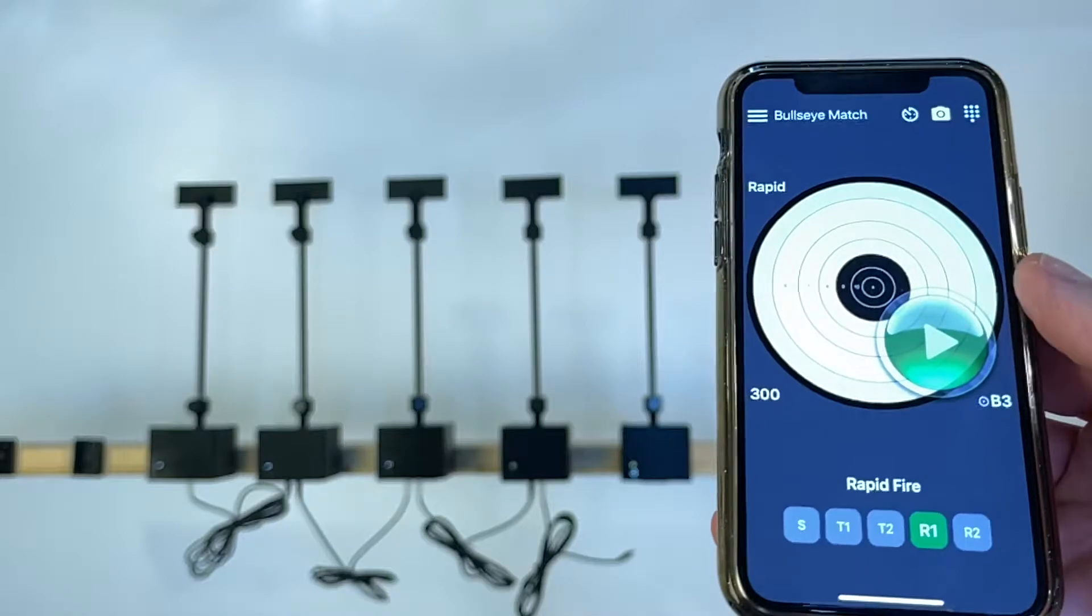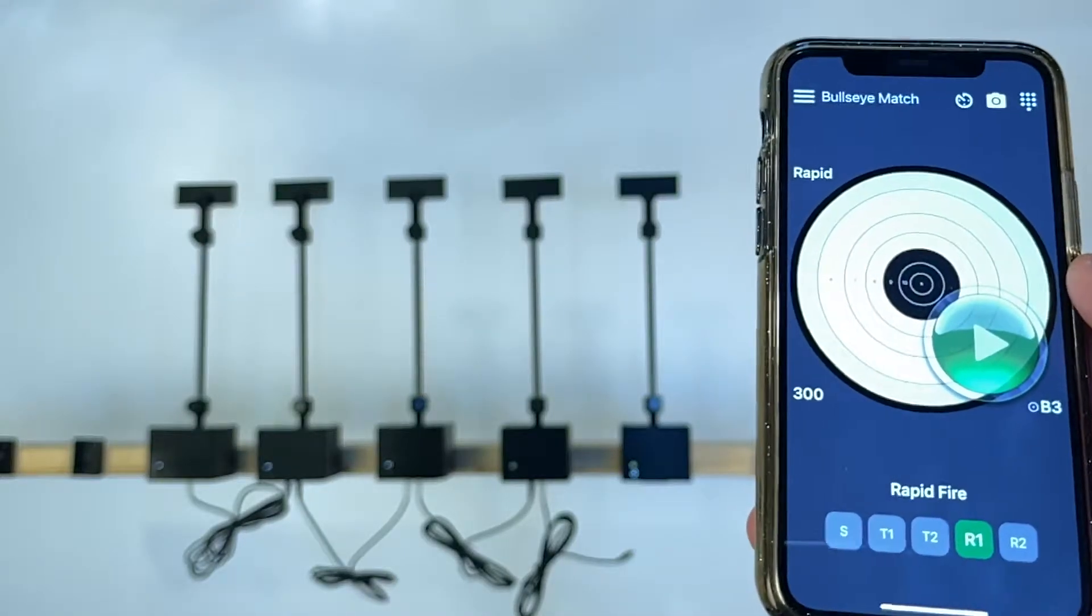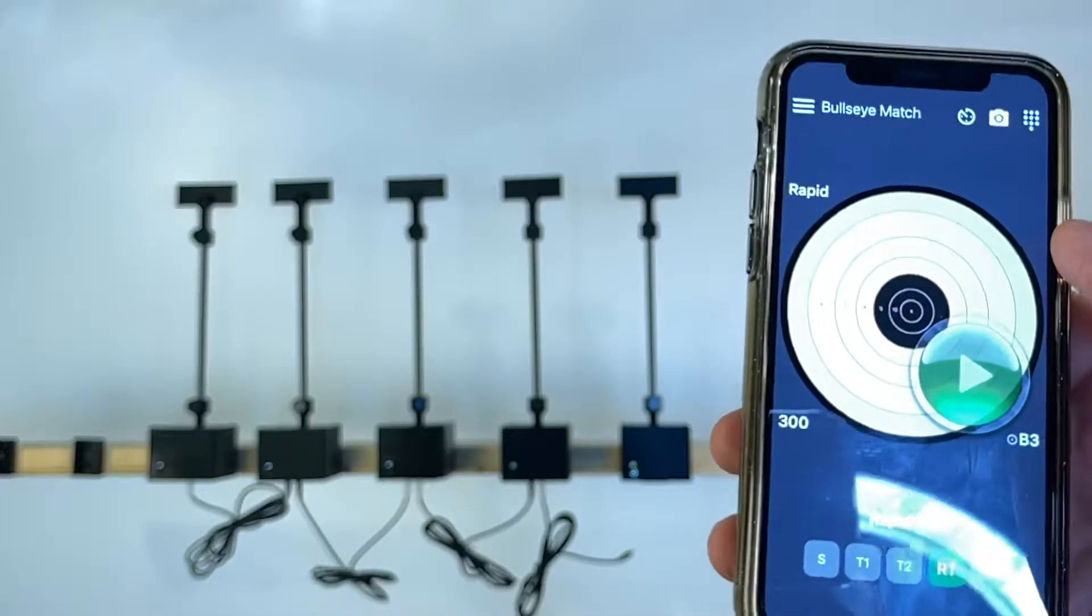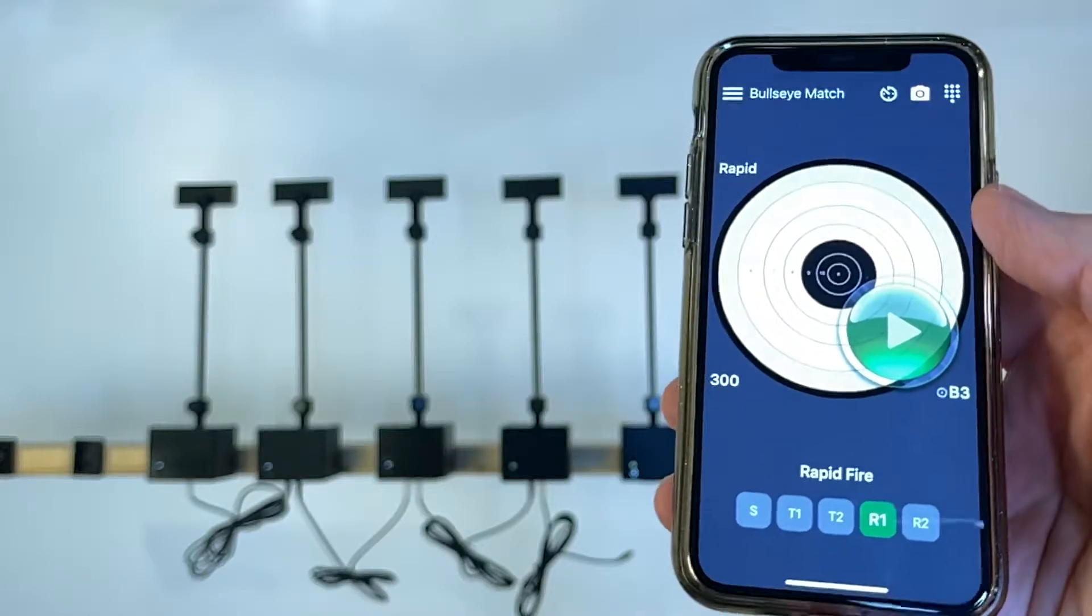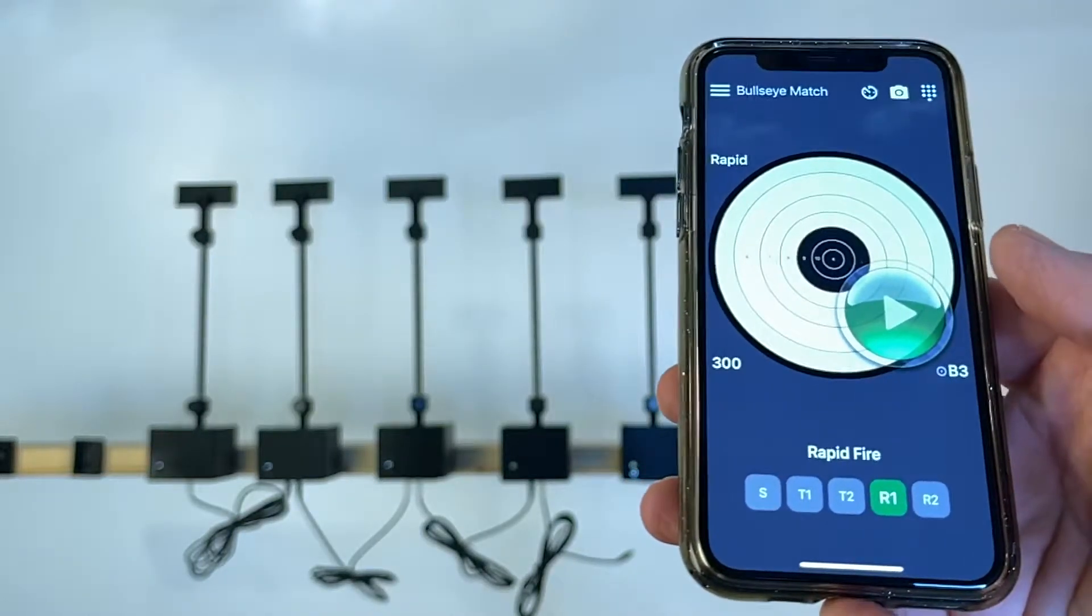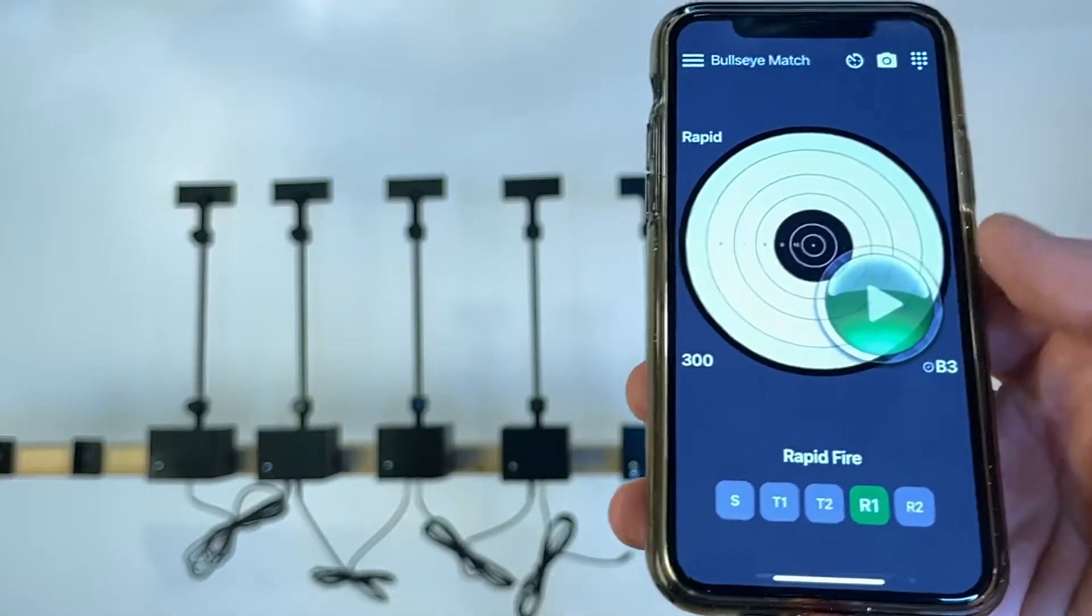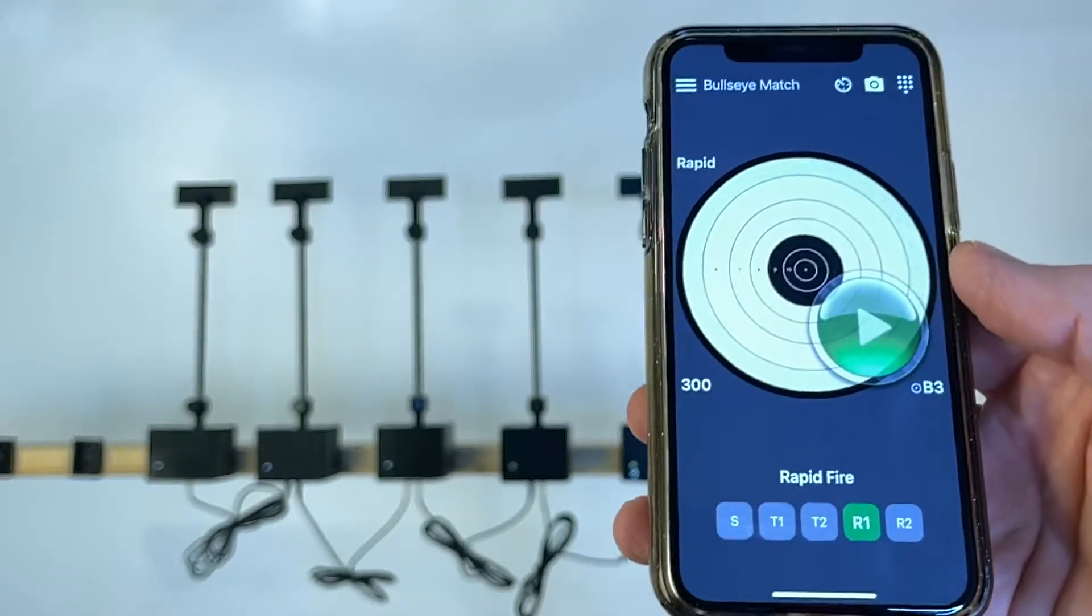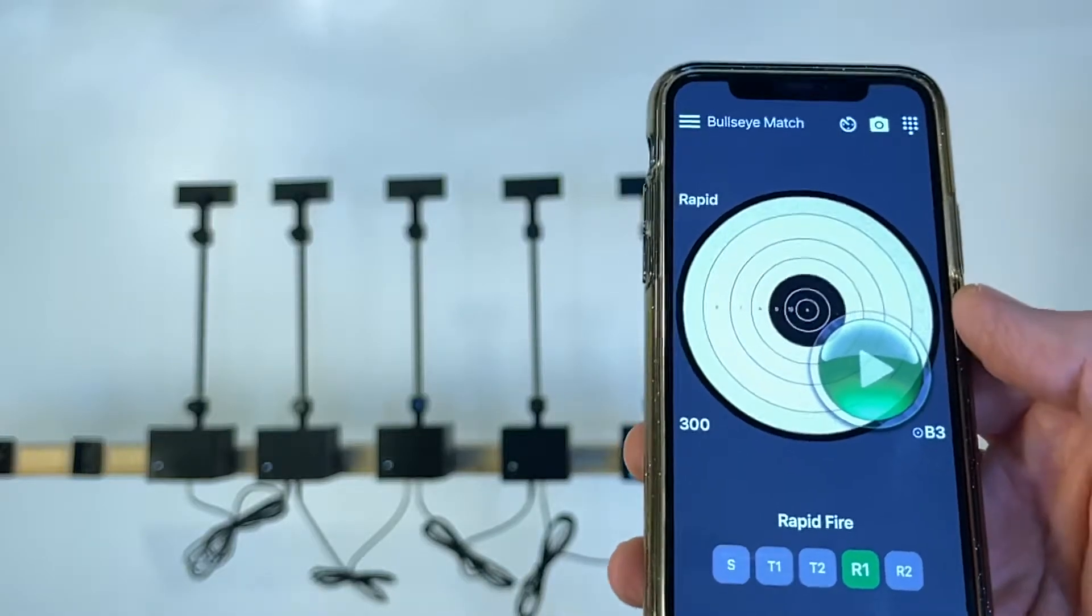Bullseye Match provides a lot of different functions. There's drills, there's different national matches, there's 900, 300 and so forth. It's a very interesting app and you can calculate your score.